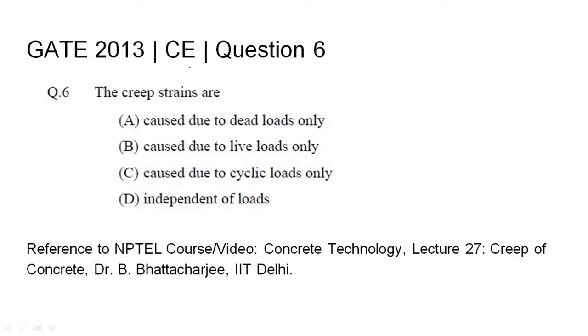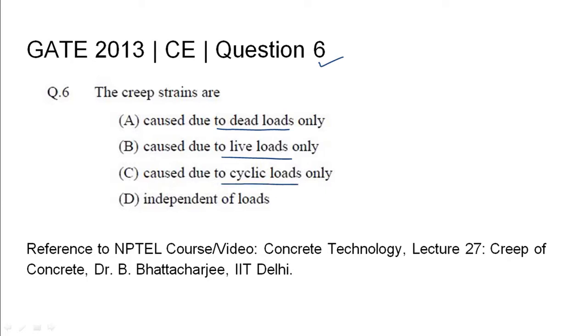GATE 2013 civil engineering question 6: The creep strains are (A) caused due to dead loads only, (B) caused due to live loads only, (C) caused due to cyclic loads only, and (D) independent of loads. The relevant NPTEL reference has been listed.